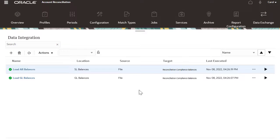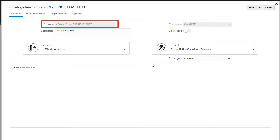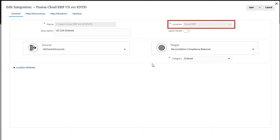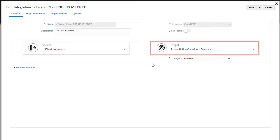In the data integration screen, you can click the create integration icon to add more integrations. When you open the general tab, you will see the integration name, location, source, and target.